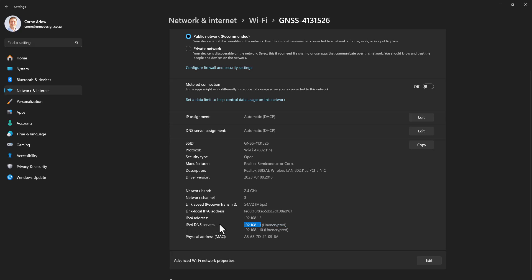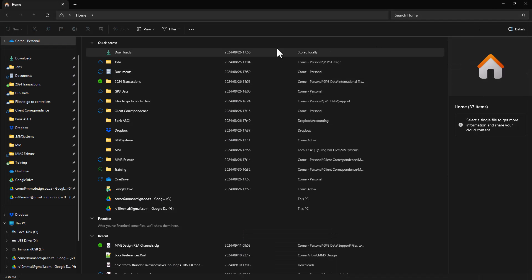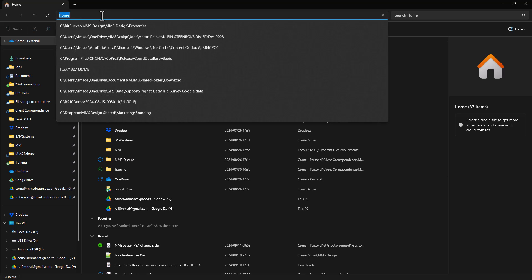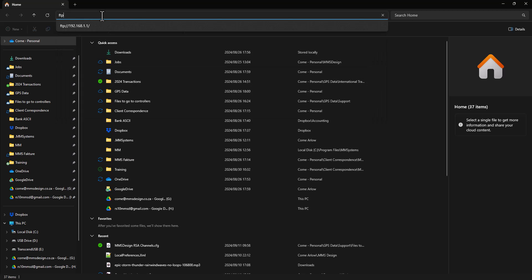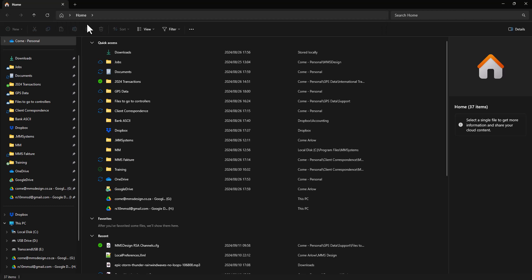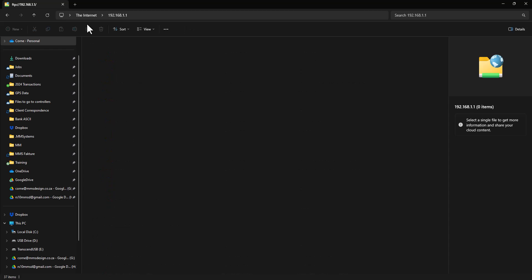After we've got that established, we can close this window and then we go to our normal file manager. Then you just type in the FTP forward slash, and you type in that IP address. You can see I've got it there from a previous session. This will show you the internals of the receiver. Here you just double click on that repo folder.